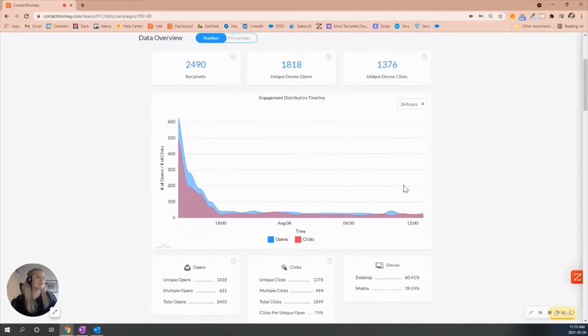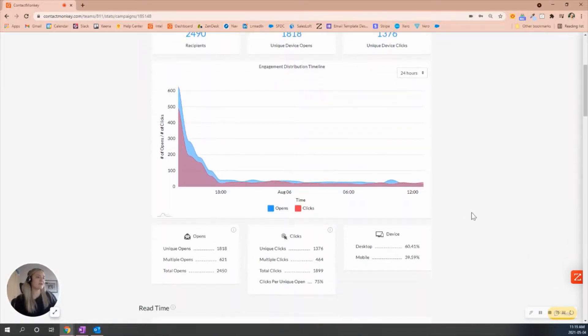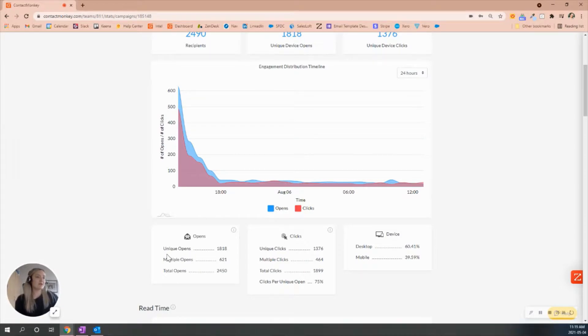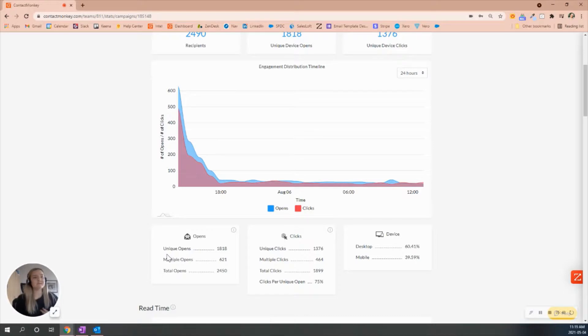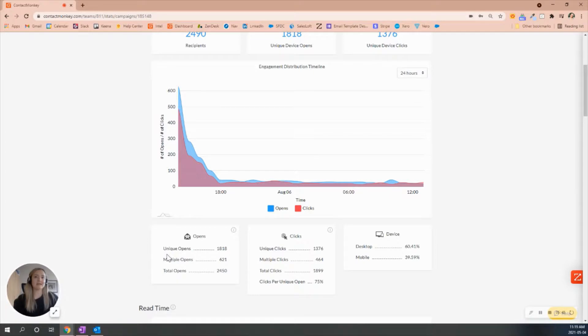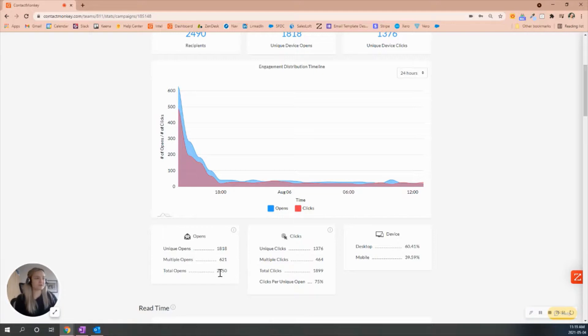As we scroll down, the breakdown of our opens and clicks follows. We have our unique opens - those will be linked to the device again. Our multiple opens, for example, like in the individual send that I've chatted about, if I were to open it three times, that will be marked as one, and then my three opens will be reflected in our total opens. Same scenario with our clicks.